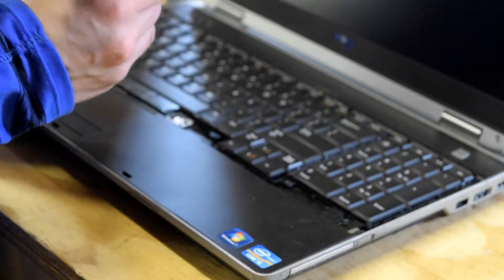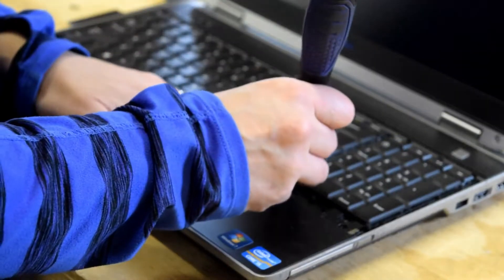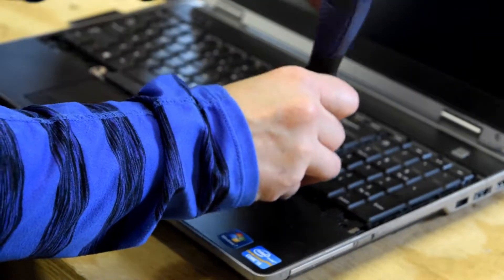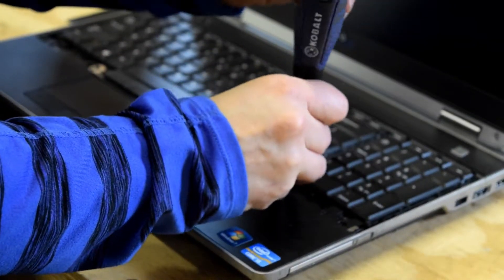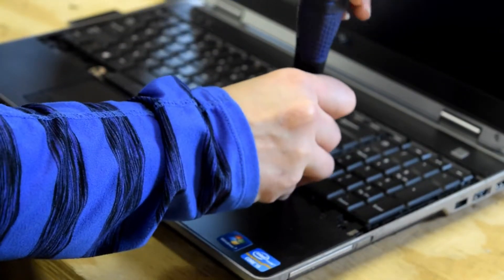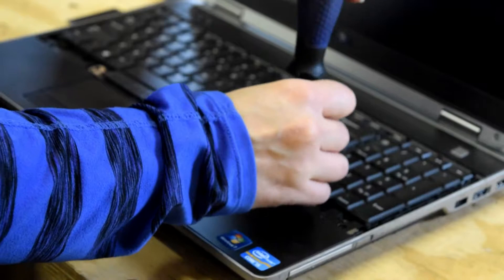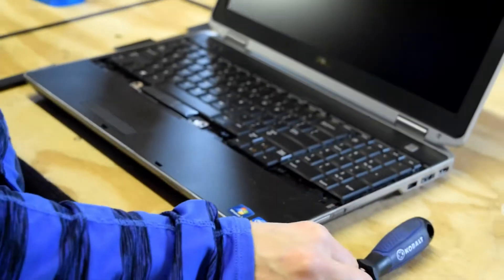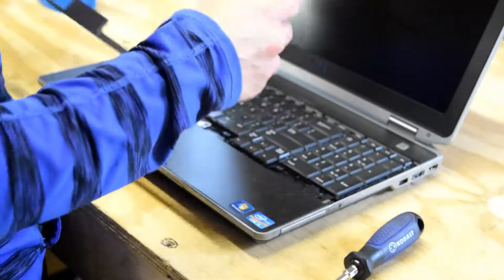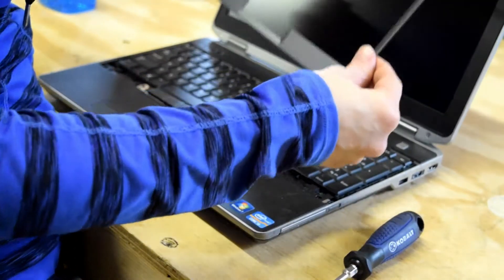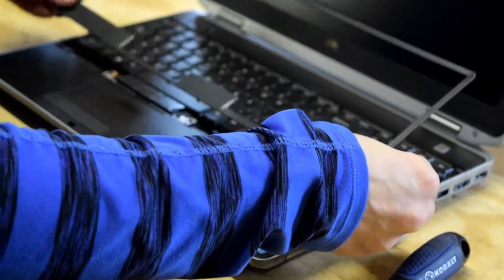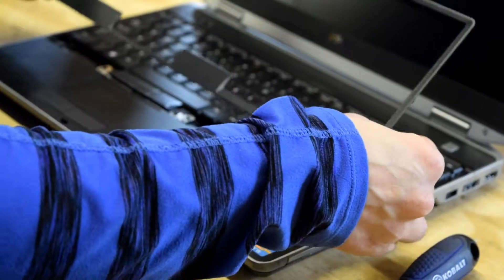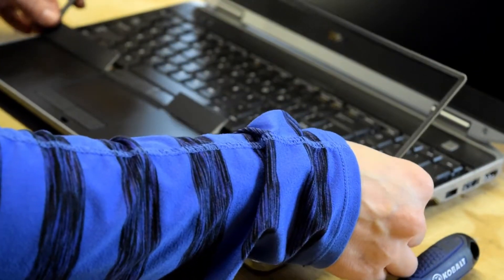Now once you've replaced these three screws from the top, you need to put that trim piece back around the keyboard. That thin plastic piece that you removed, and again you put this on by hand. We usually start it on the bottom.